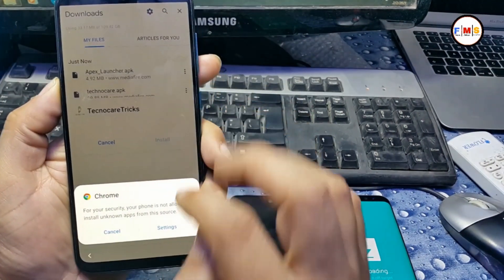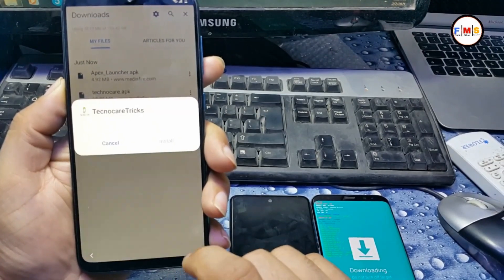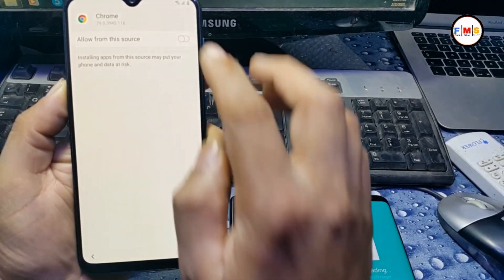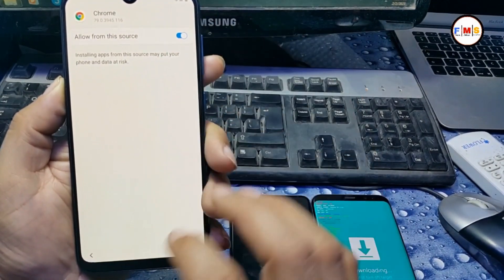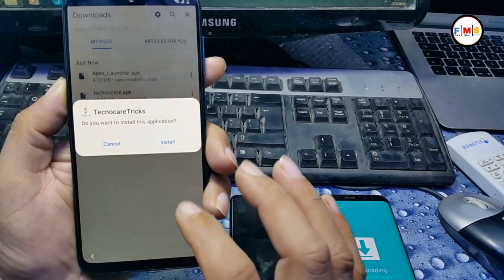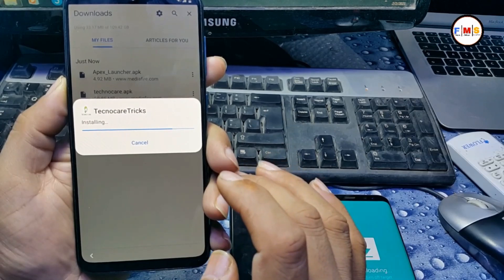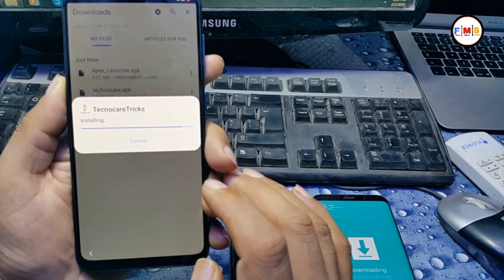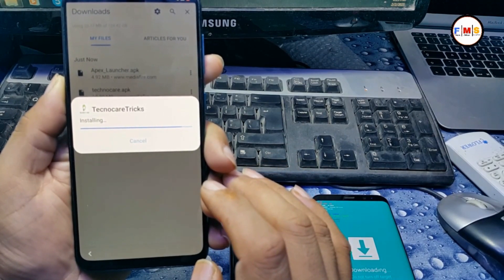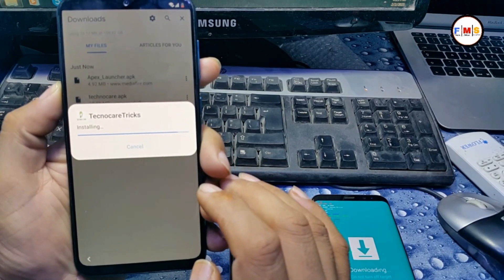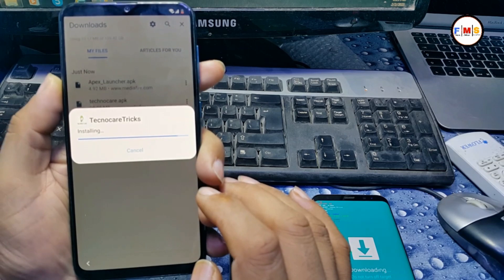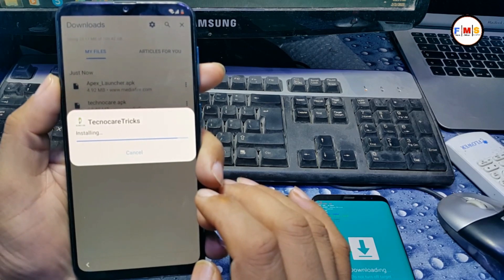We just need to install TechnoCare Setting. It's installing now — just wait for it to finish.